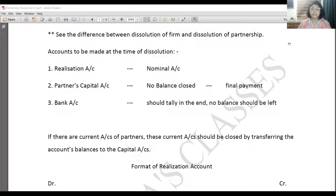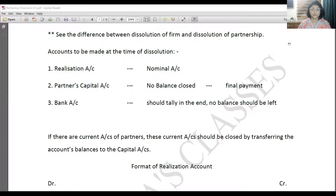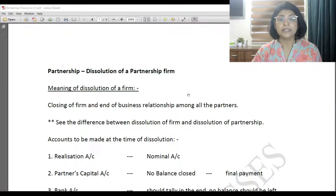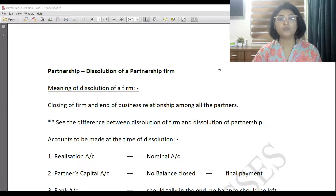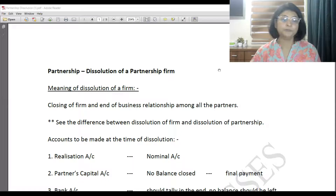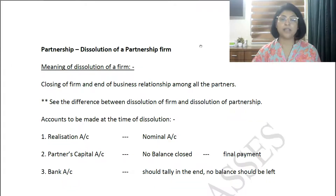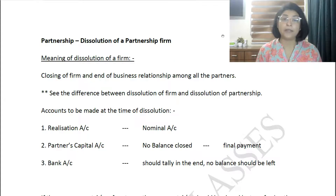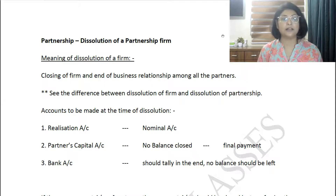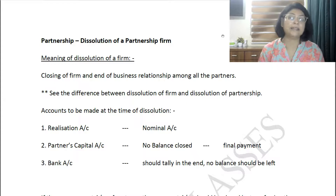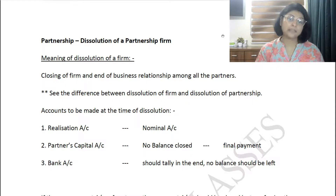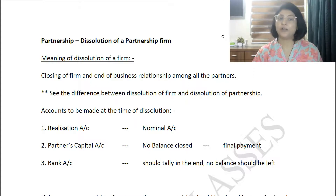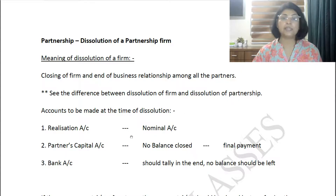Let us get started with one of the most important things in this chapter: the Realization Account. Whenever you have the dissolution chapter, understand what accounts you need to make. First, you will have to make a Realization Account in most questions. In the new exam pattern, the gain or loss from realization may already be given, and you directly make capital accounts and bank account. Realization account is a nominal account.